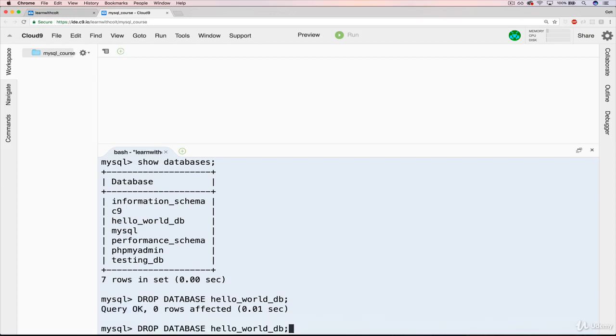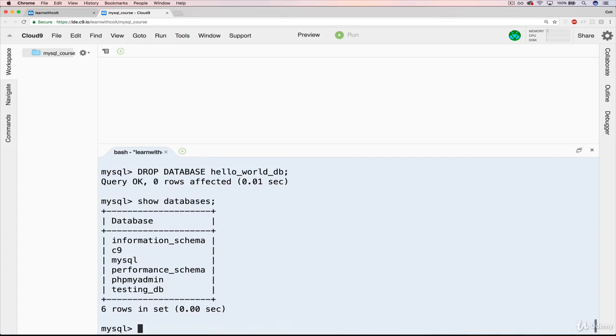But then also if I recall show databases, this time hello world DB is gone.